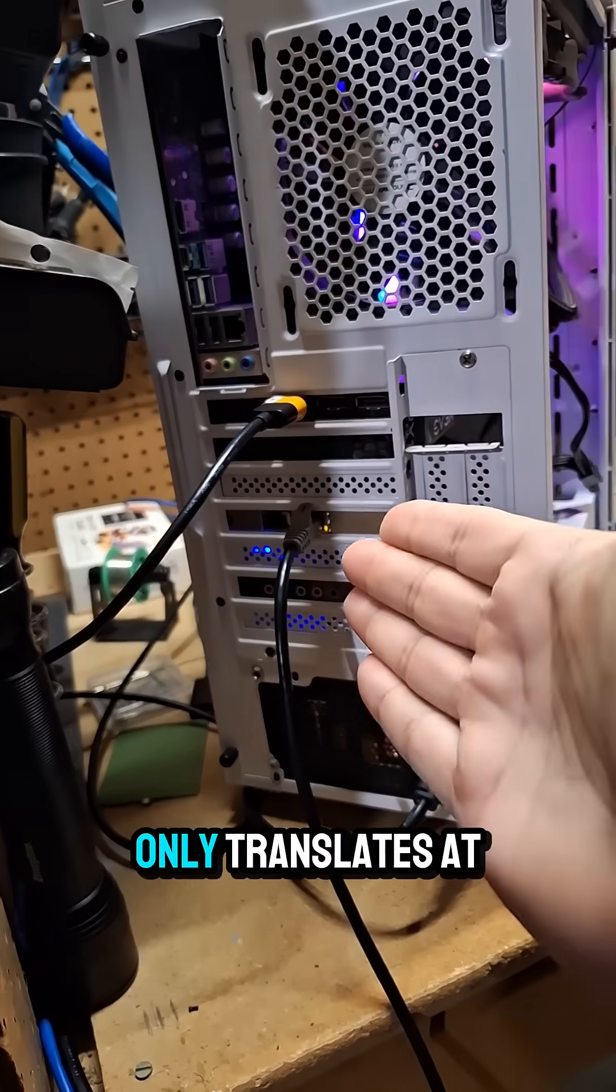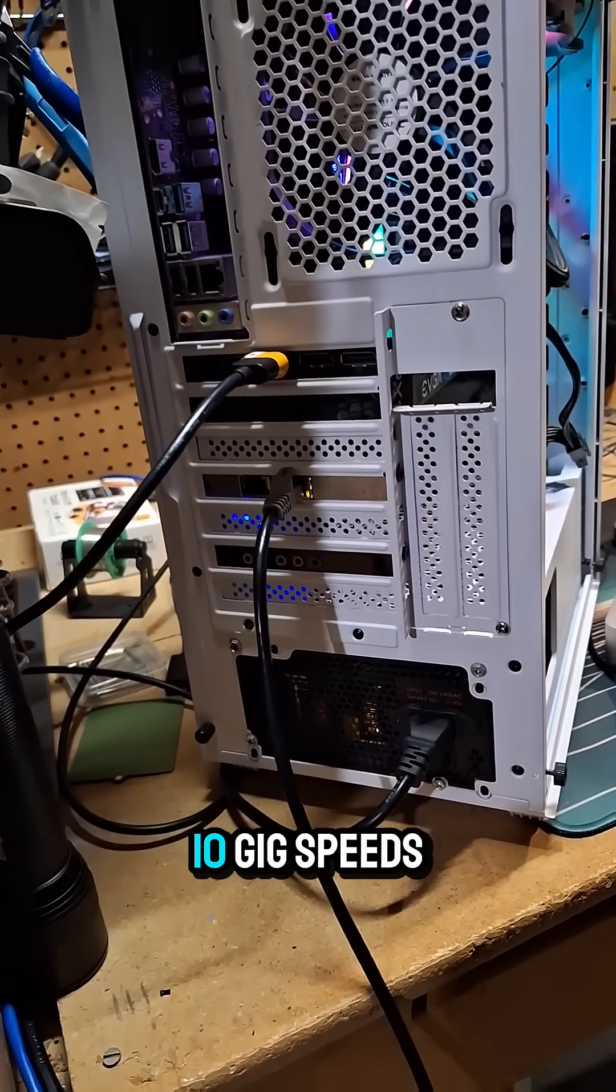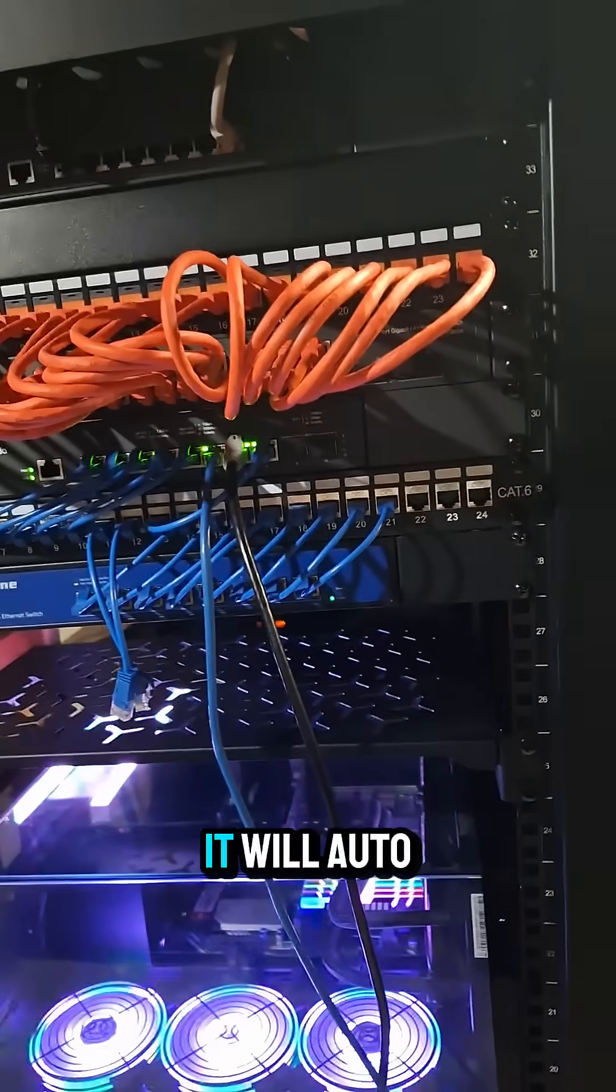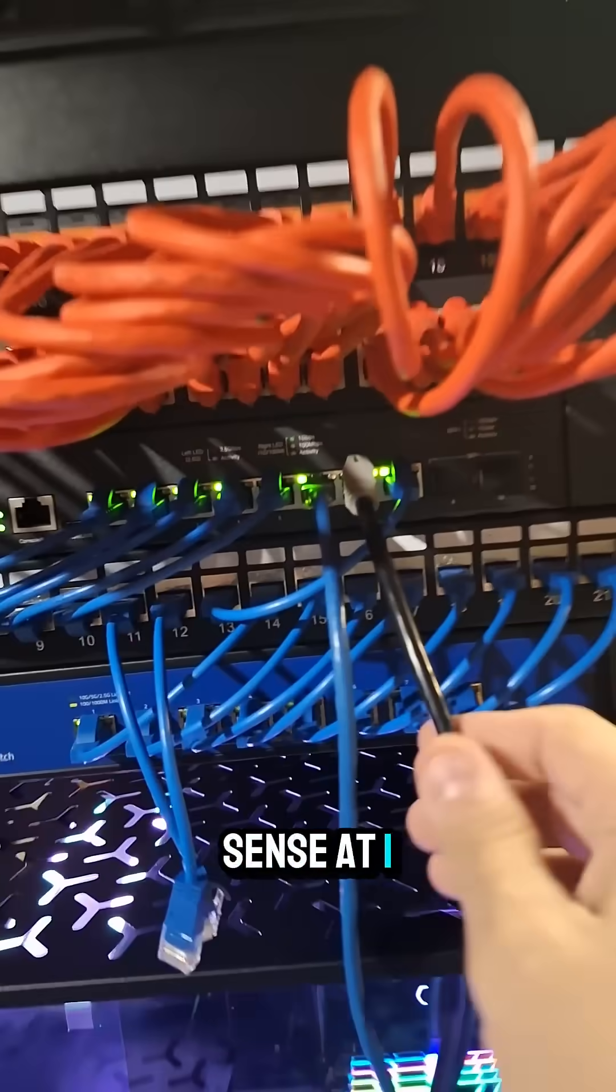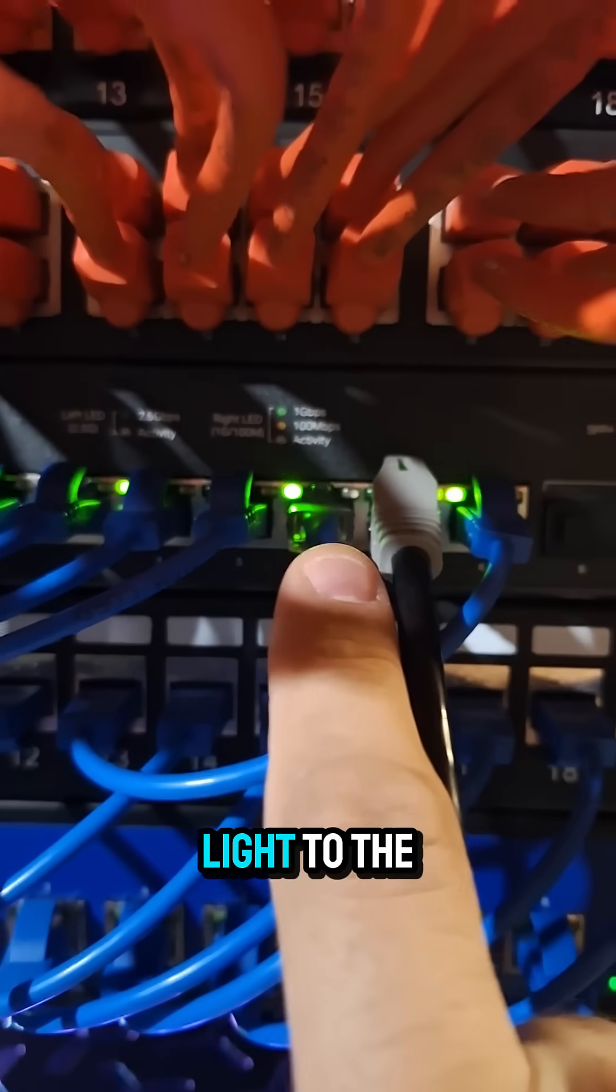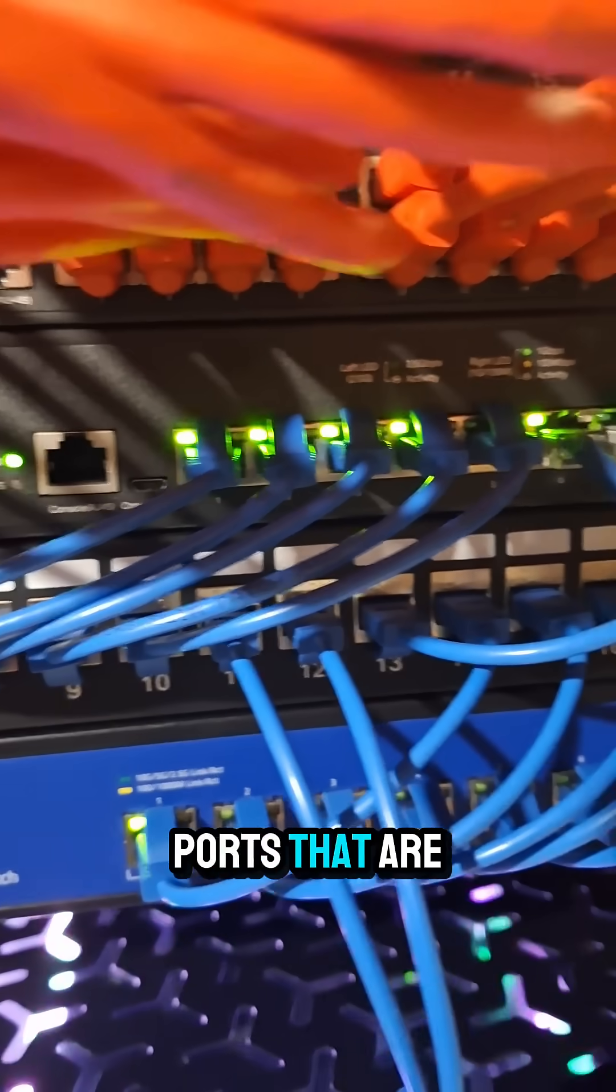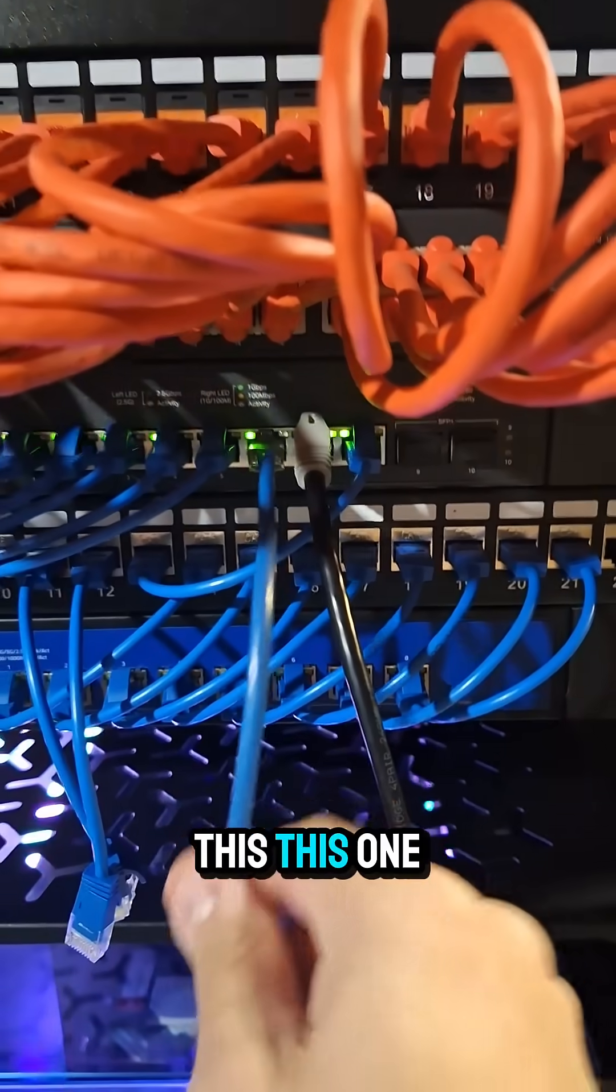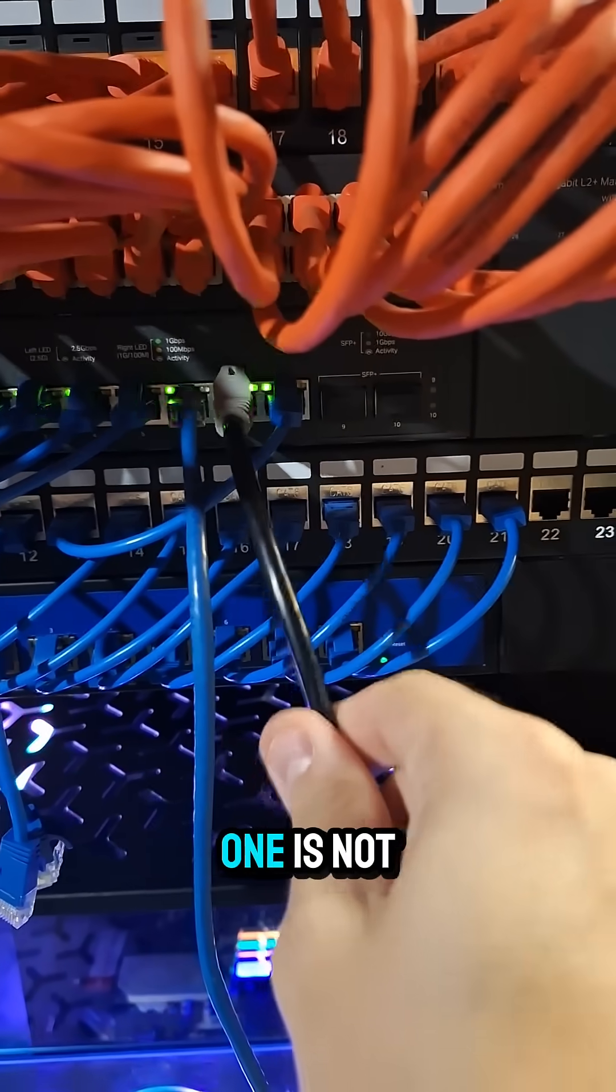Anyway, this card only translates at one gig or 10 gig speeds. So hooking up to a two and a half gig switch, it will auto sense at one gig, and you can see the blinky light to the right versus the blinky light to the left. For all of the other ports that are running at two and a half gig speeds, this one is not. No, it's this one.